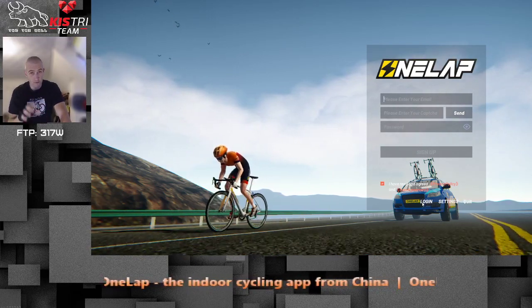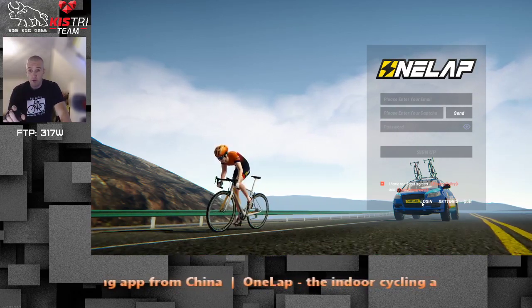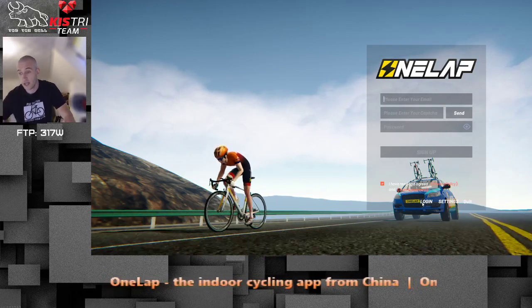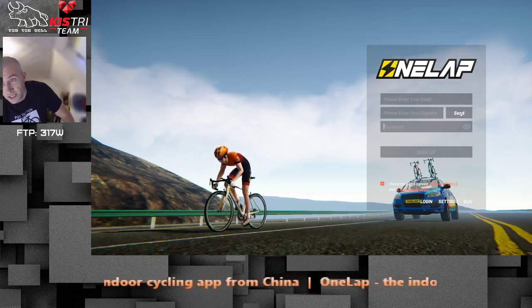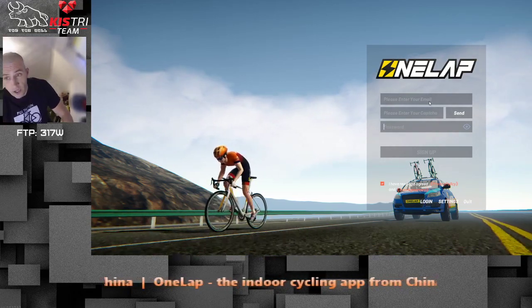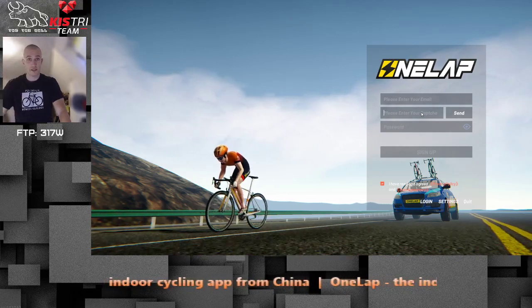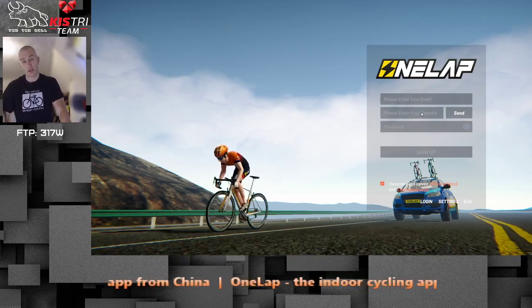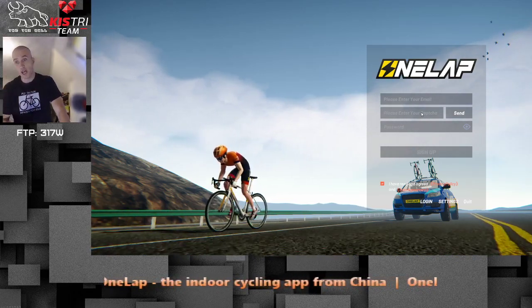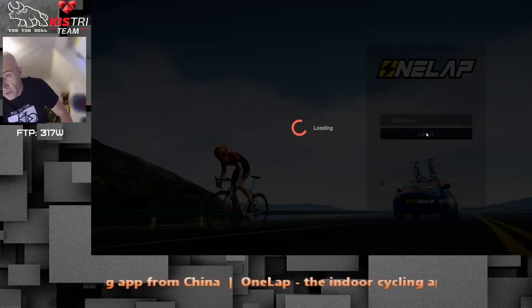Once you start it, you have to register — sign up first. Enter your email, then enter your password, then click send, because then you'll get a code to your email which you have to type in. So: email, password, send — then you get the code. Open your email in advance, get the code, type it in. You have one minute to type it in, then you can click sign up. And actually that's all.